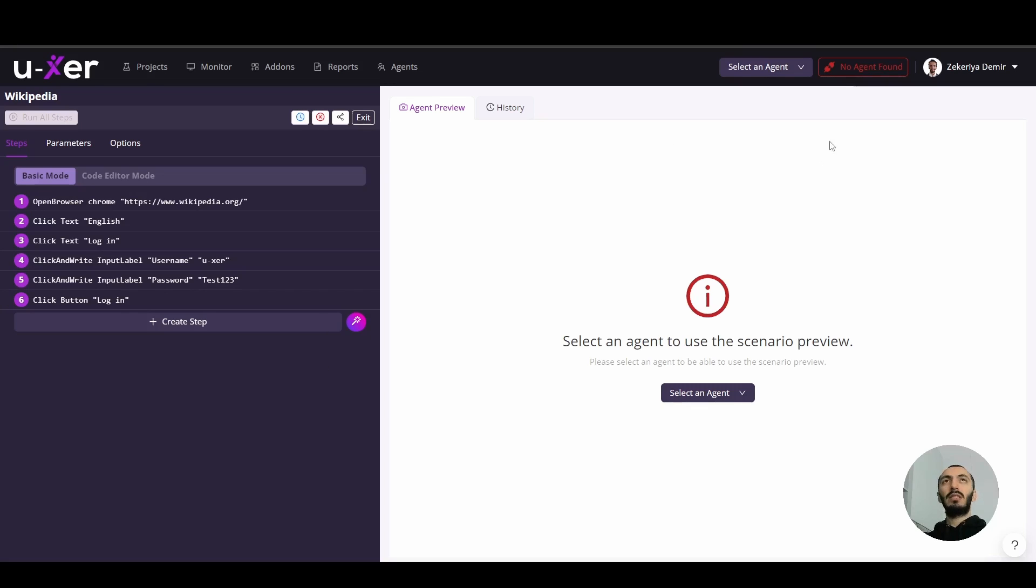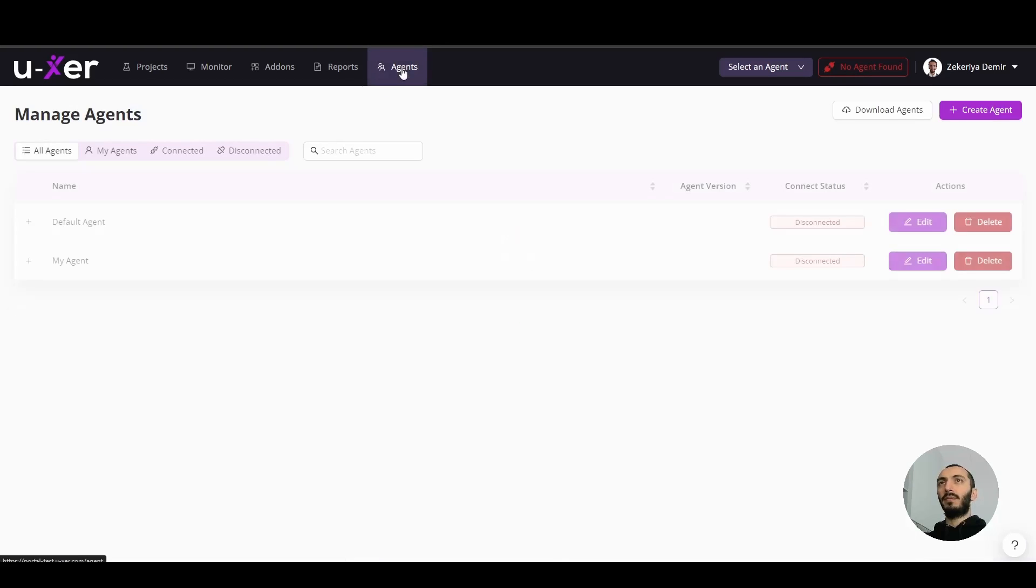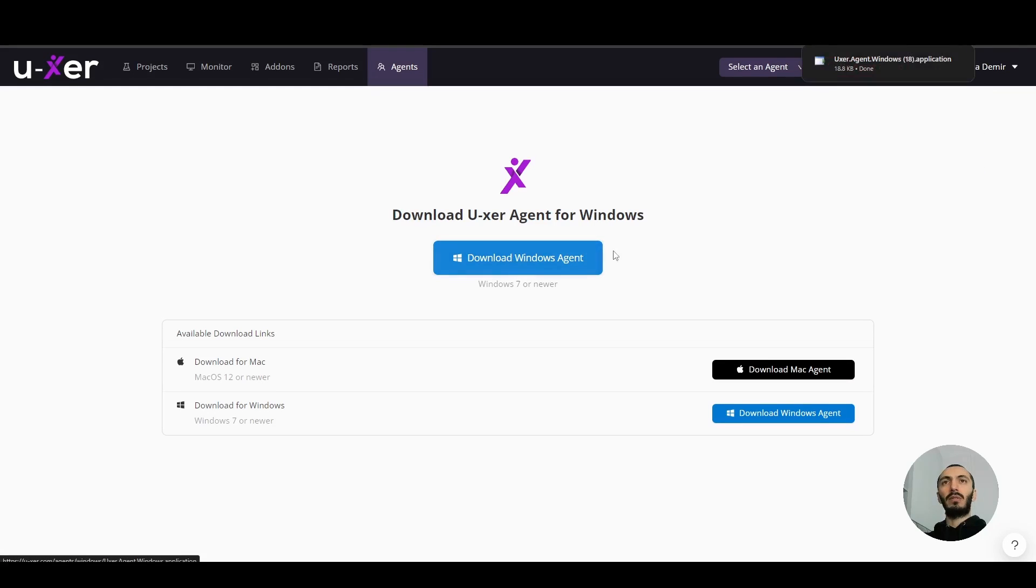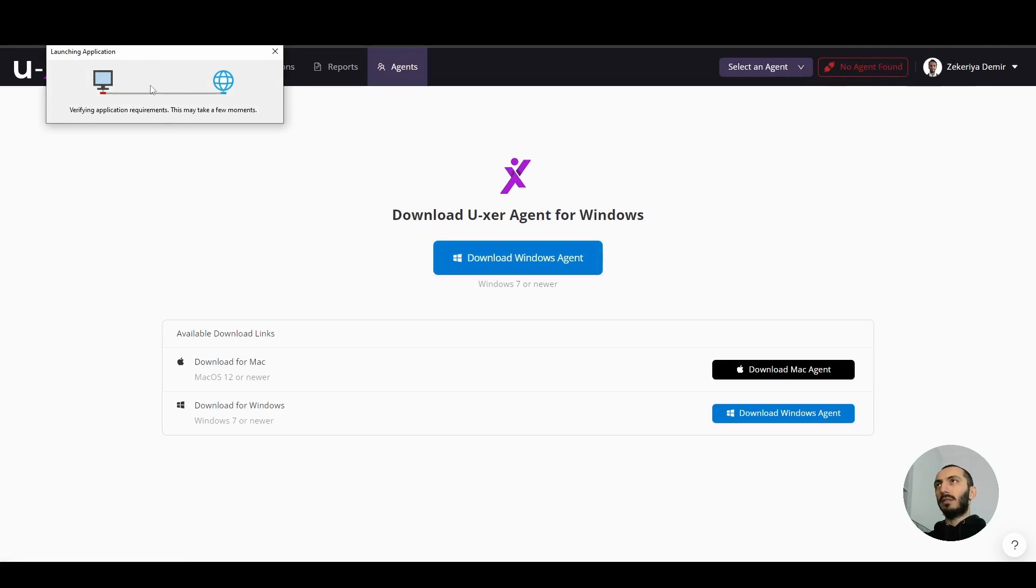As you can see, there is no agent found at the moment. We will go to the agents tab, download the agent, the Windows agent, and then install it.